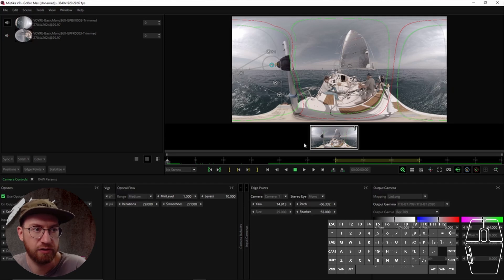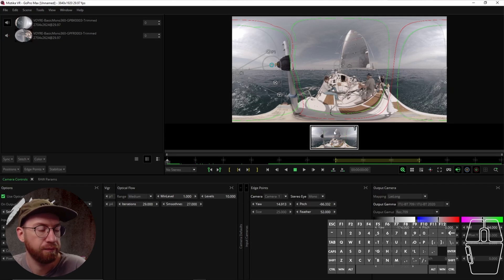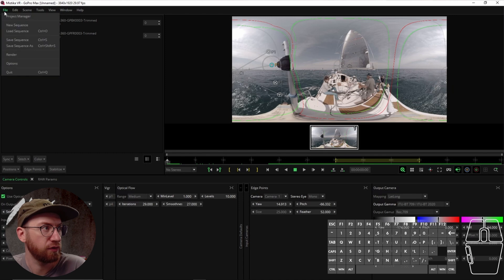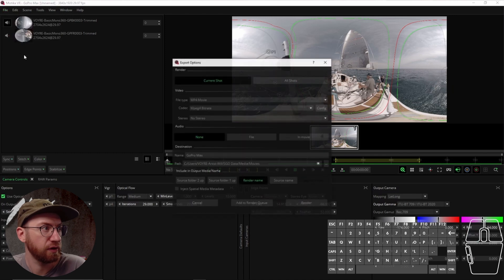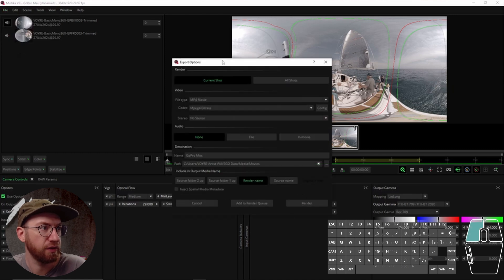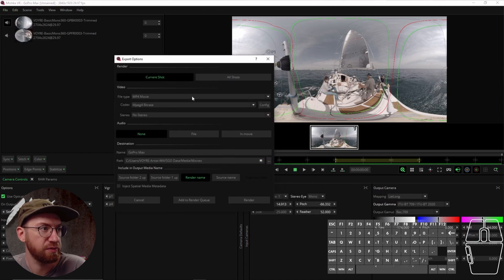When your clip is ready to render, you go to File, click Render, and then you get the export options.